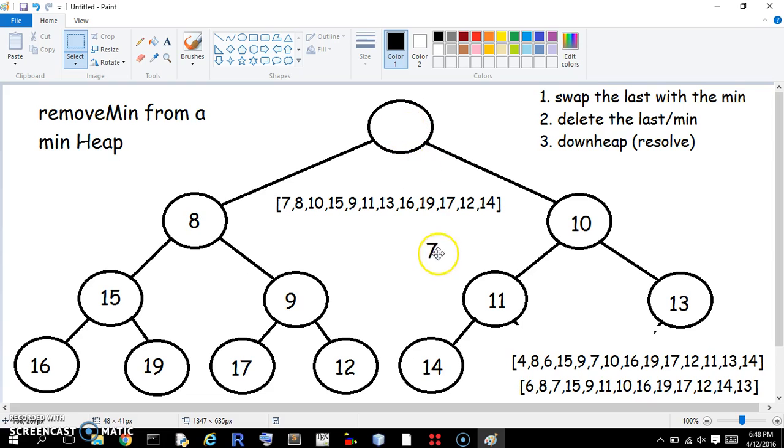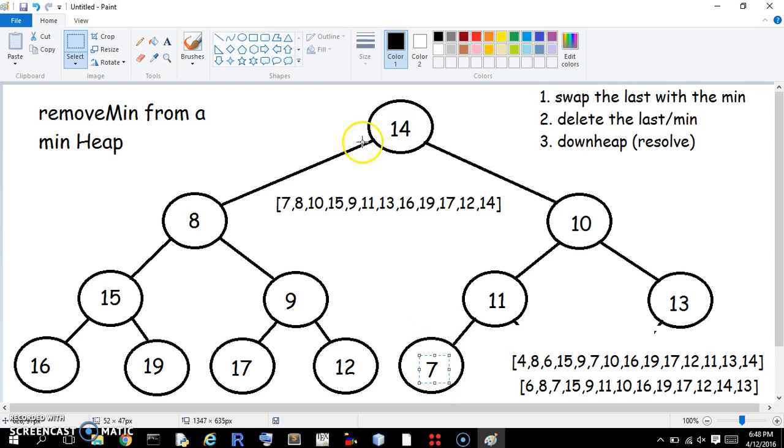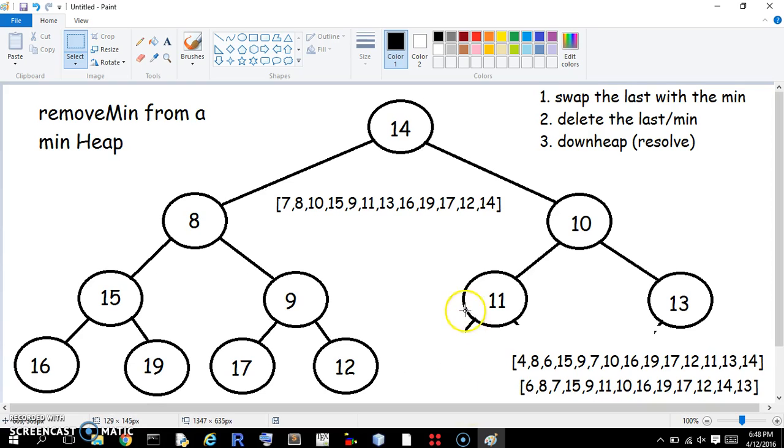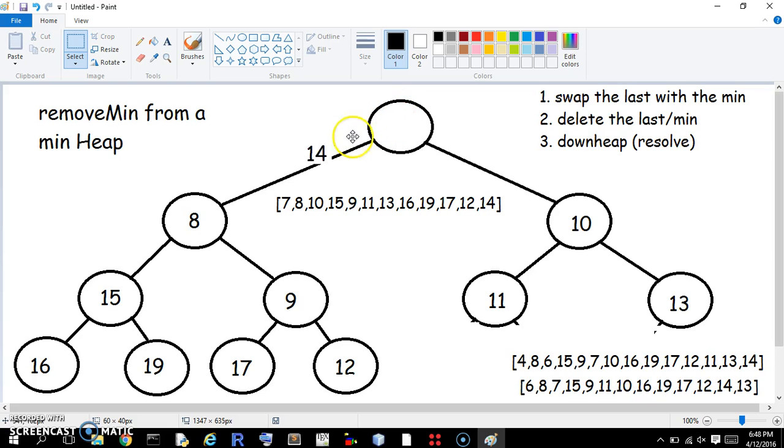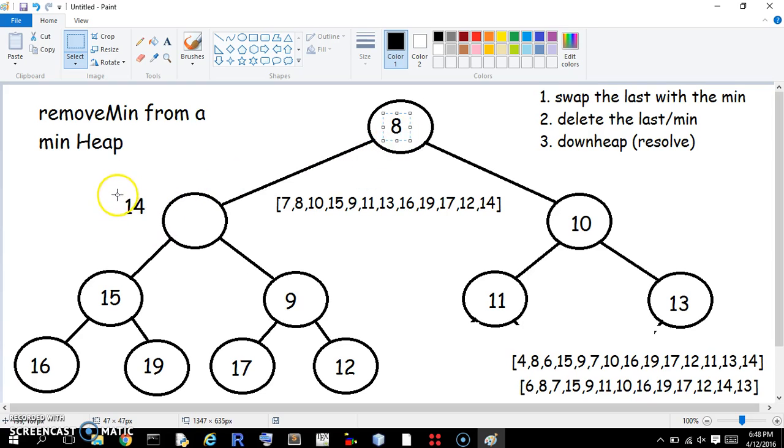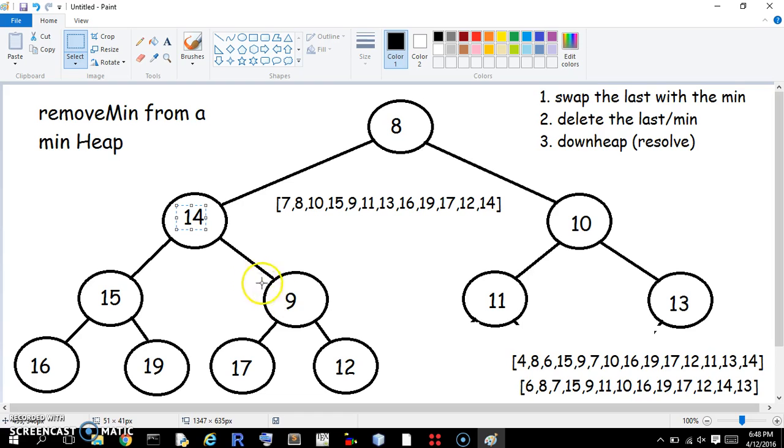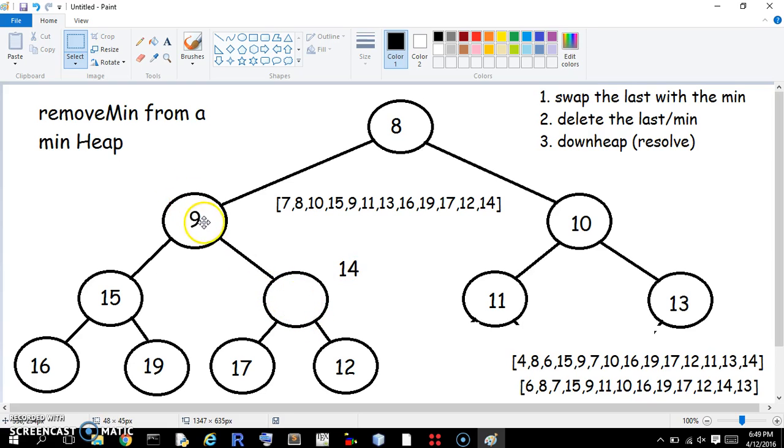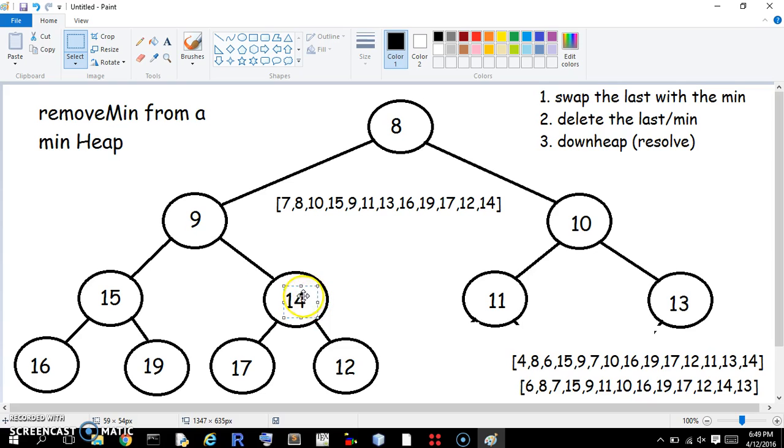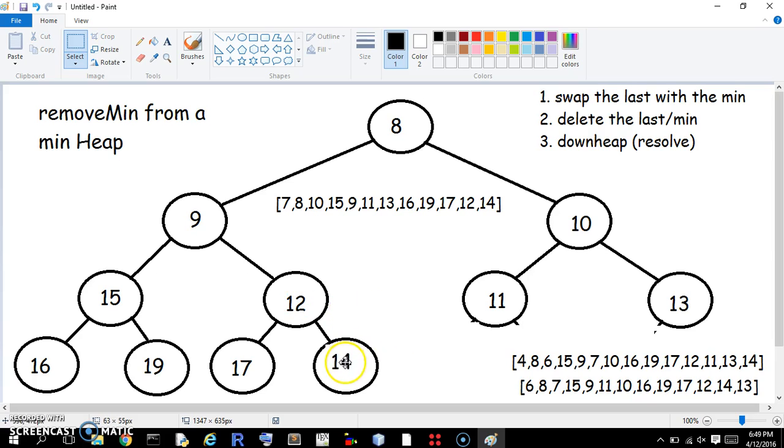Once again, as always, the min is here, we switch it with the last value, it's our 14 again. Next we delete the value in the last, which is also the min. Once again, we just switched it, and we downheap this one, 10, oh right, we get to go the other way. 8 is smaller than 10, so we switch it there. Now, 15 is bigger than 14, so we don't do anything, we definitely don't switch it with that, but this one is still smaller, so we switch it with that. Now, 14 is smaller than 17, so we're cool there, but it's bigger than 12, so we'll switch it there.